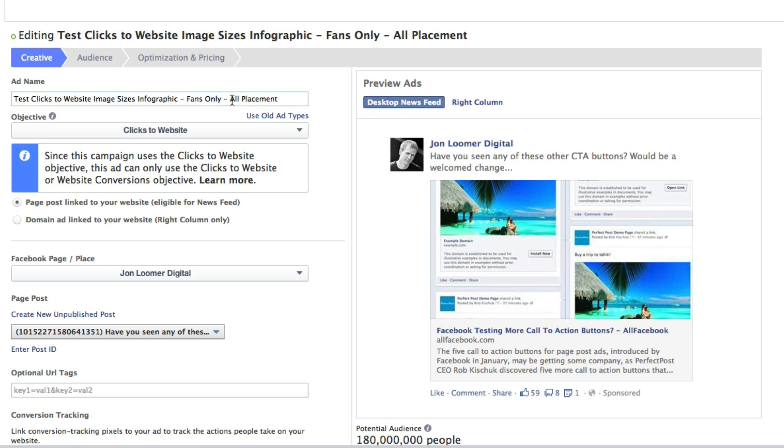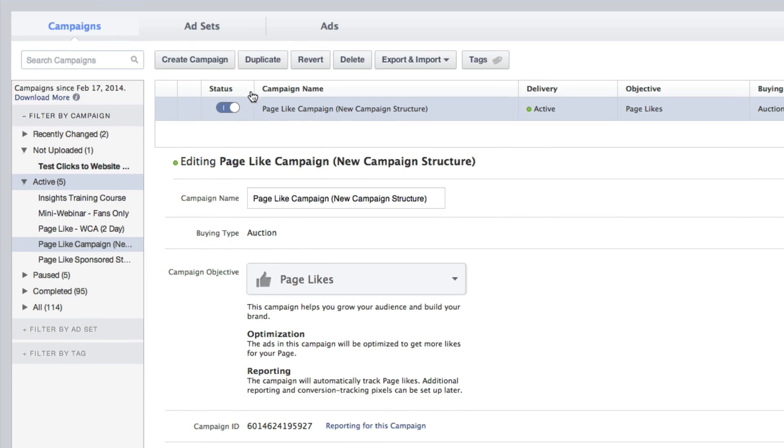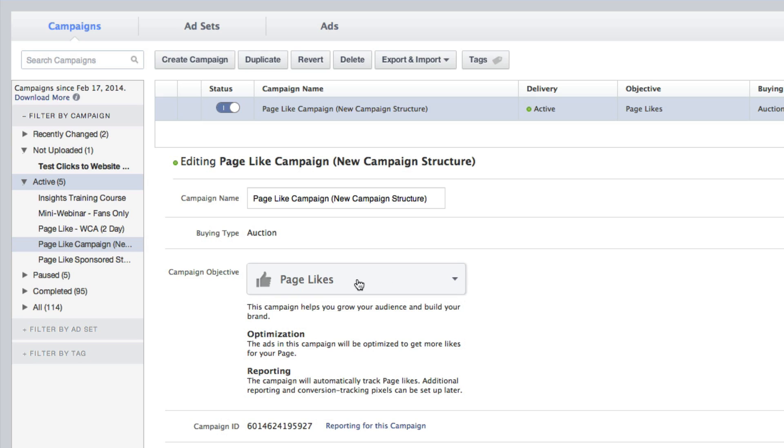Let me now show you an example of a campaign I've created with a bunch of different ad sets and ads in it. I created one that's called Page Like Campaign, New Campaign Structure, just to let me know what the heck it is. Of course, with the Page Likes objective. That's my ultimate goal for all the ads within this campaign is to get page likes.